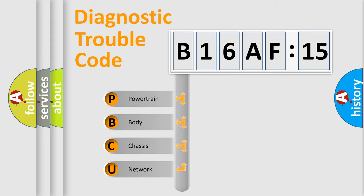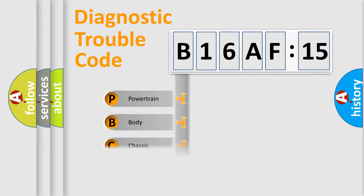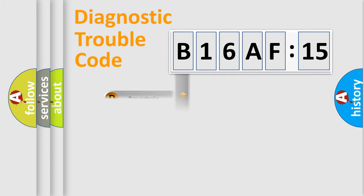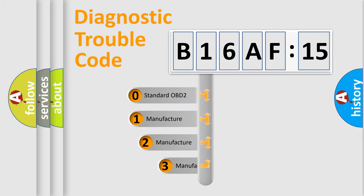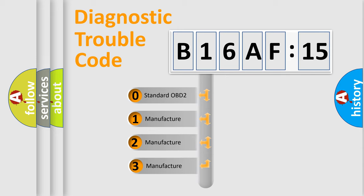We divide the electric system of automobiles into four basic units: Powertrain, Body, Chassis, and Network. This distribution is defined in the first character code.